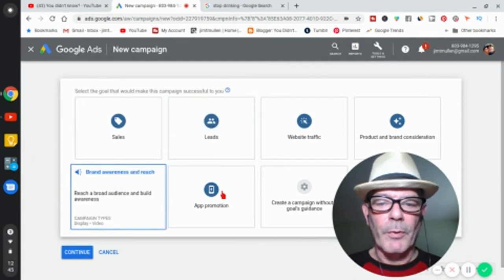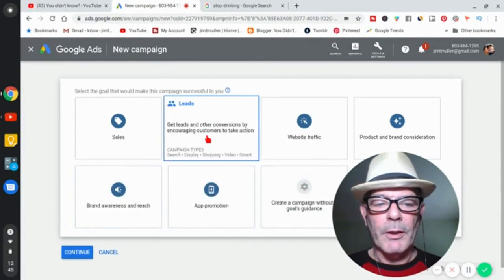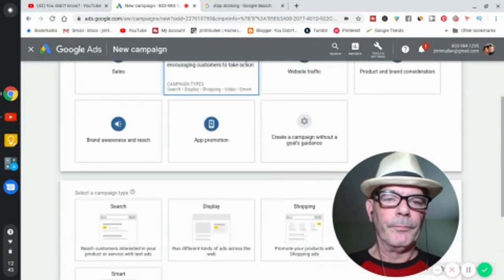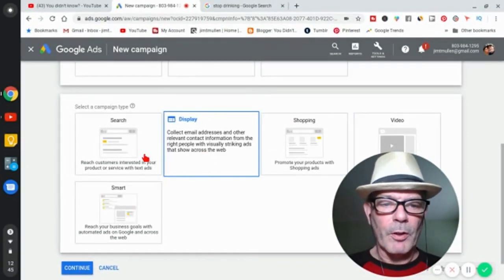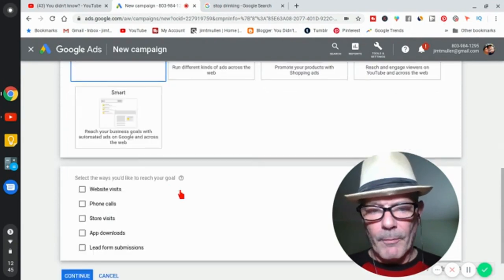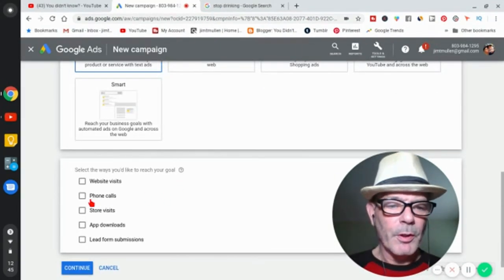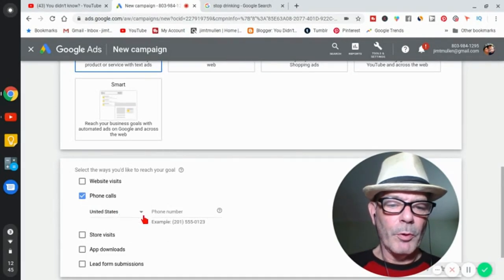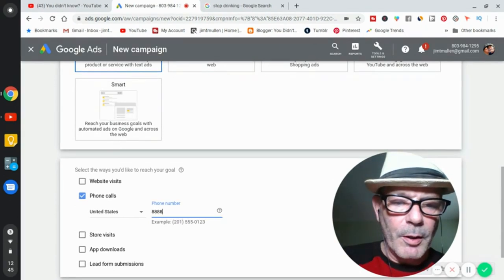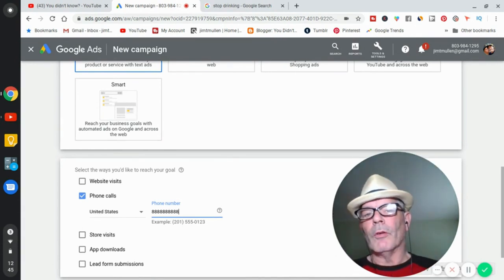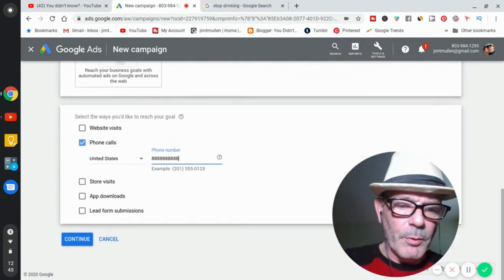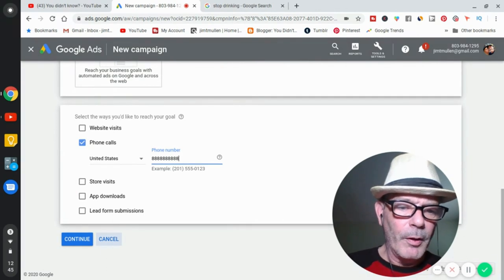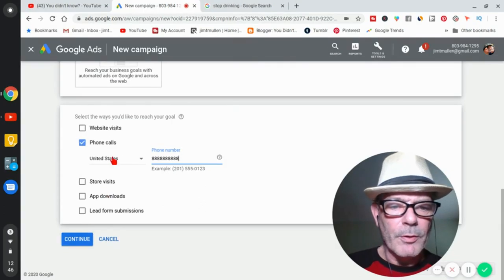Now for the campaign — we're looking for leads. We're going to use Search. You can use video for YouTube, shopping, display, or Discovery, but we're using Search because we want people who have already searched. Go to phone calls, put your phone number in there. Make sure it's the number on your website — Google will check it and your ad won't get approved if it doesn't match. Then continue.